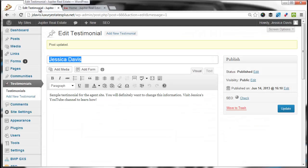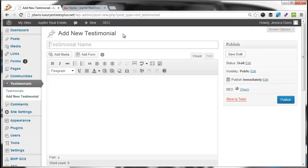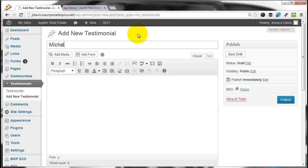To add a new testimonial, click the Add New Testimonial button. Add the testimonial's name to the title and add the testimonial in the body.